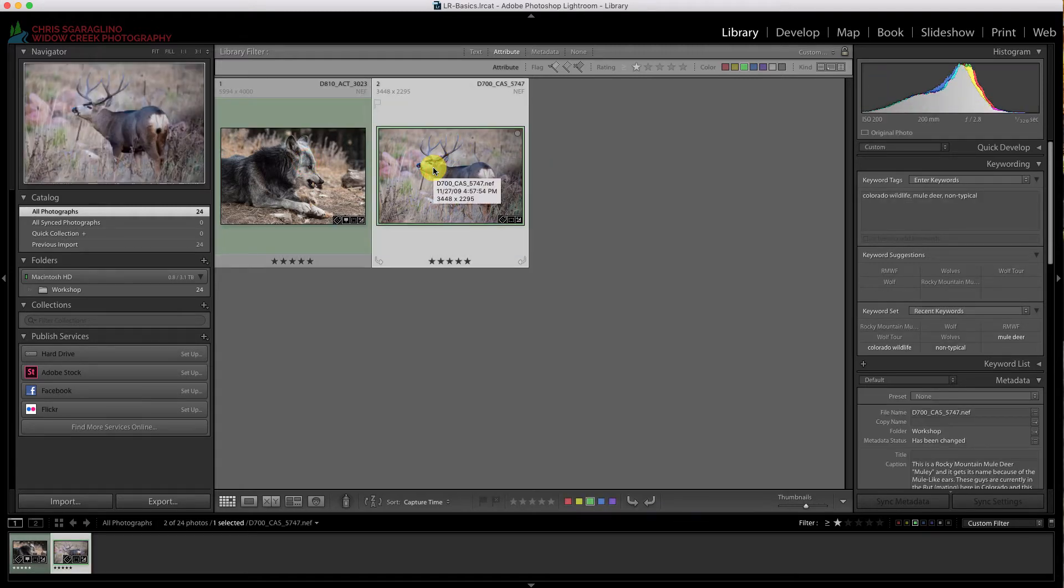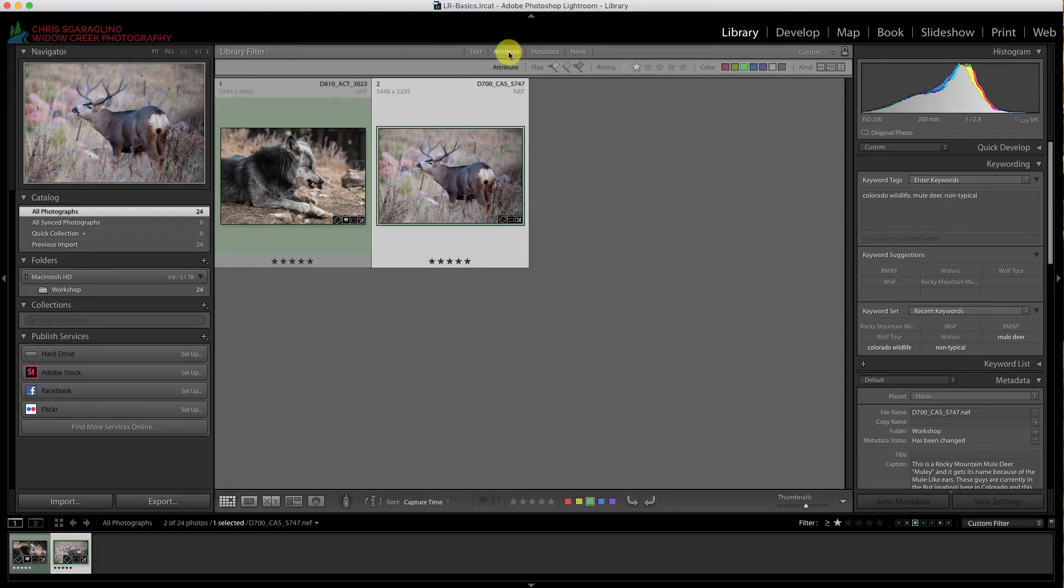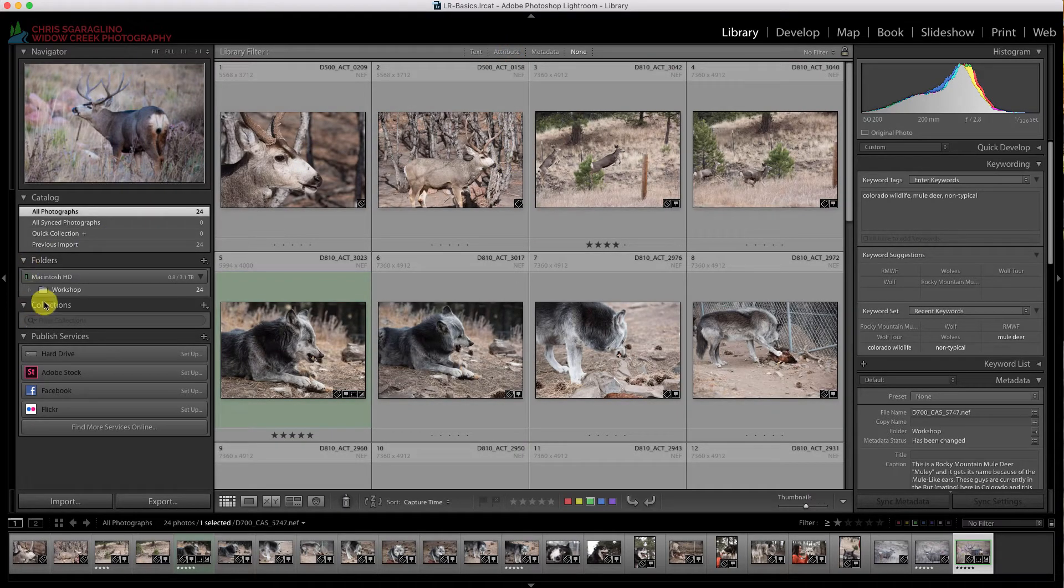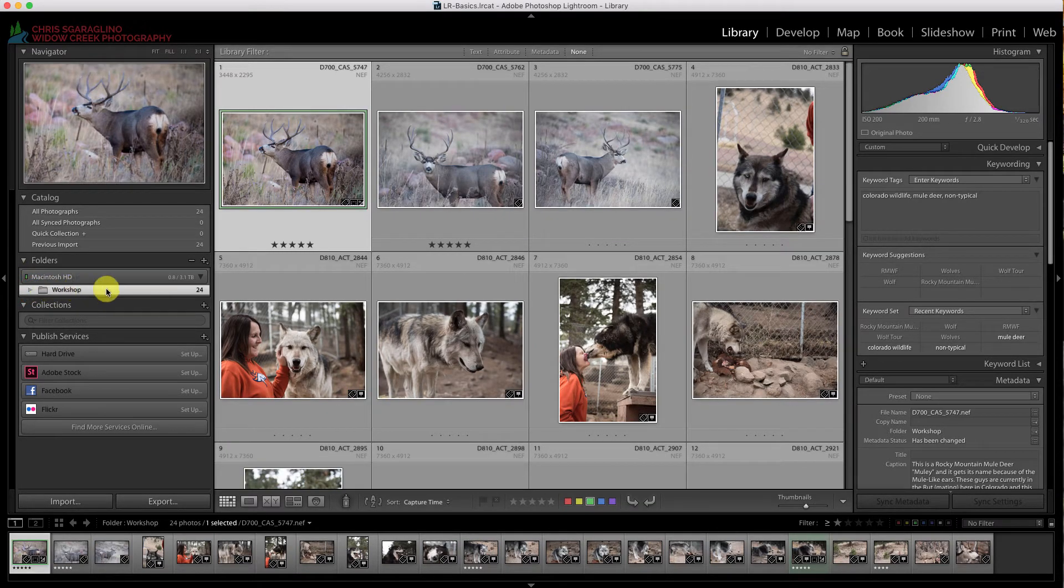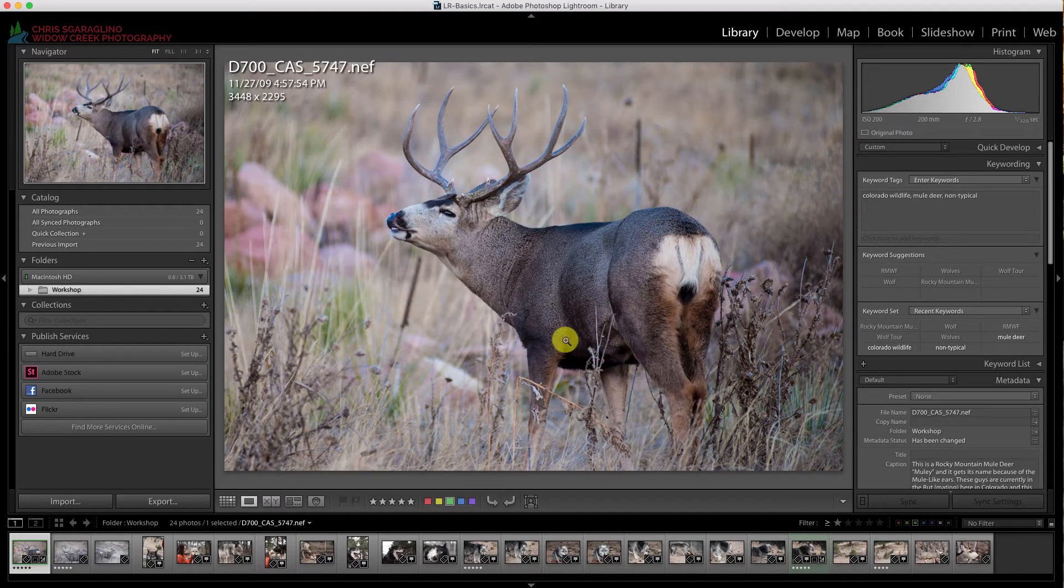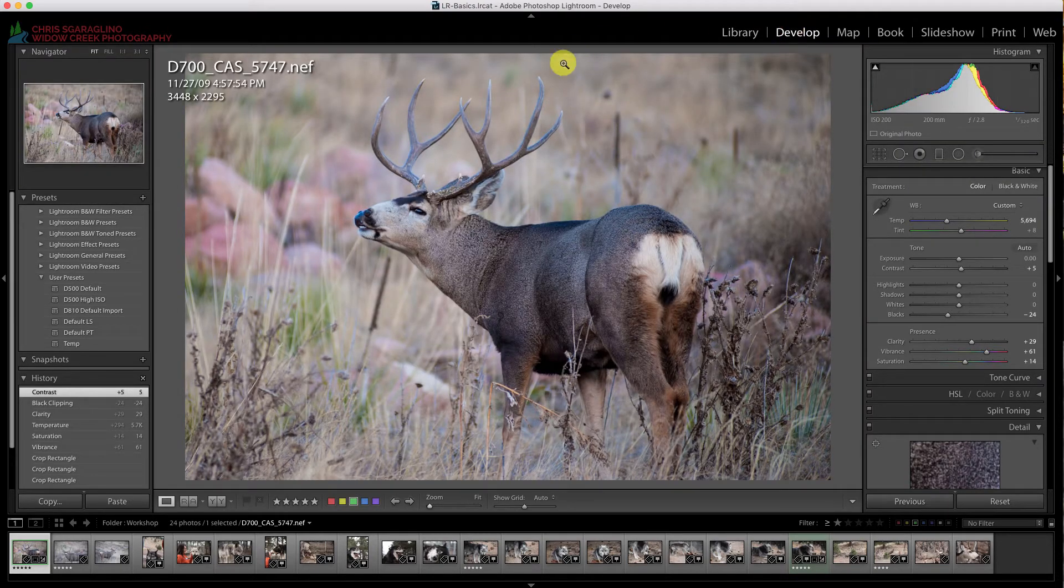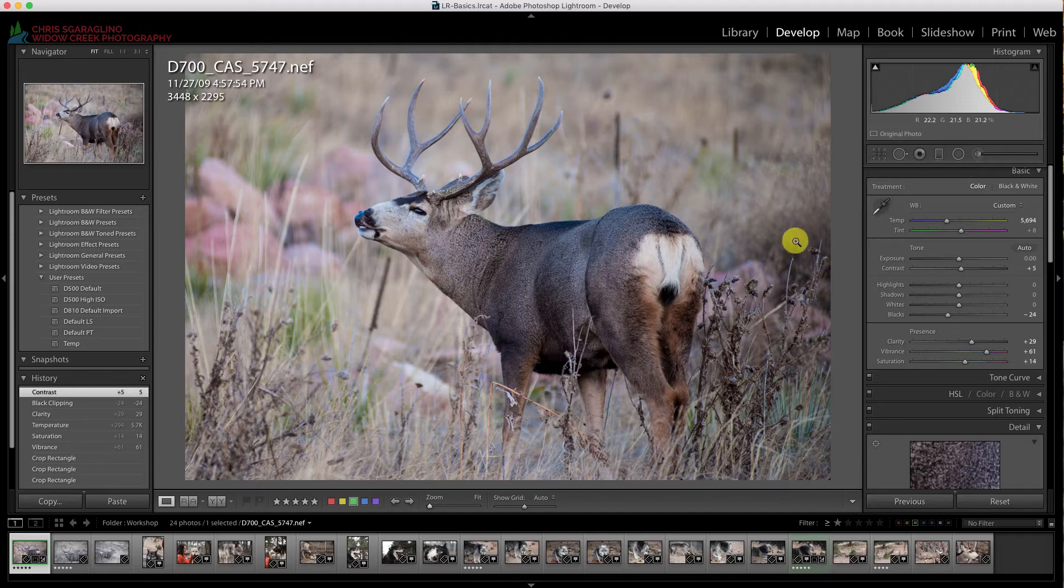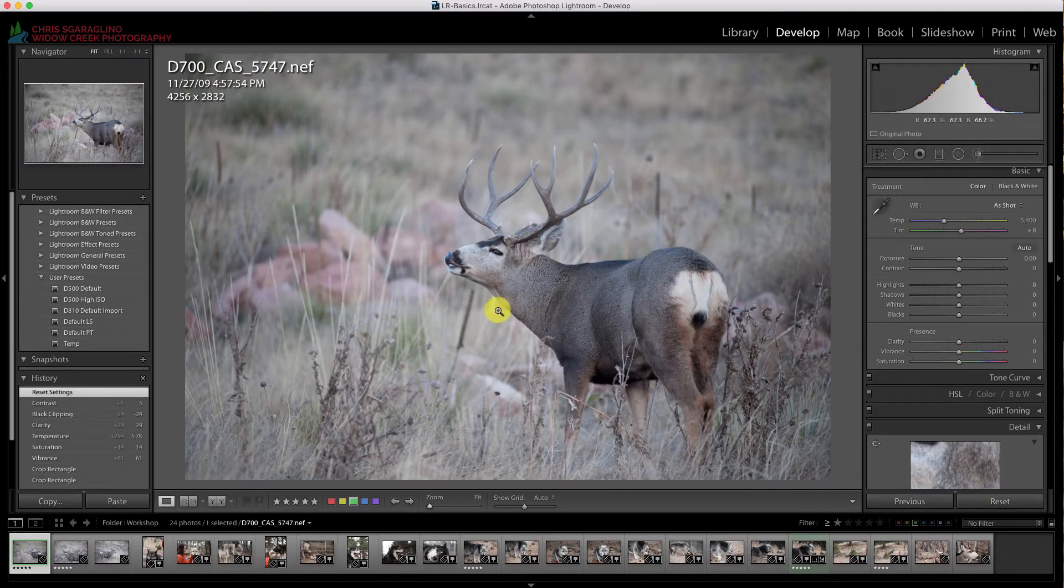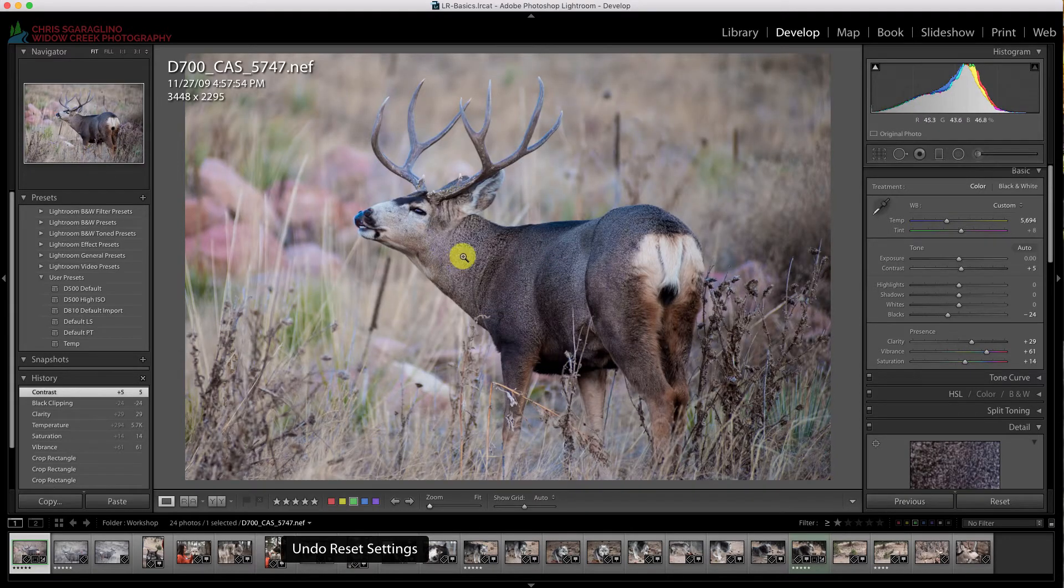This is a really important part to add in here. These files that are over here in the library, all of these files, these are the original files in the original locations. If I look at my hard drive over here, I can see where everything's at. Even though I've made edits to this file, if I come back to the develop module, even though I've made edits to the files, these edits are non-destructive. Lightroom has made a list of everything that I did and put it in a separate file. So I haven't really touched the original file, which is very important. If you hit reset, everything goes back to the original.